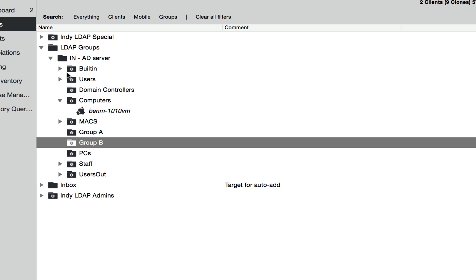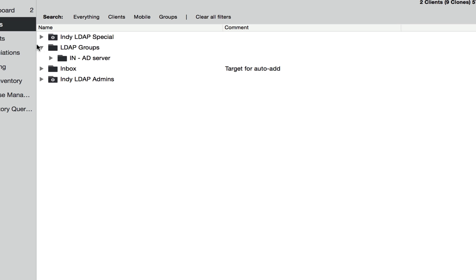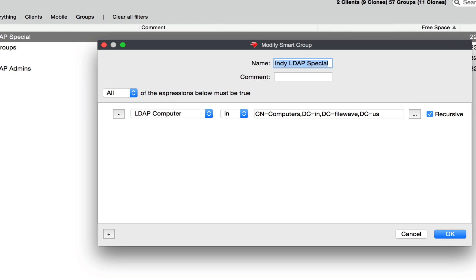So if I want to create an association, I can create it to the parts of my directory structure that already exist. Now I can also create other smart groups that point to different things. So this is a smart group pointing to the computers group.